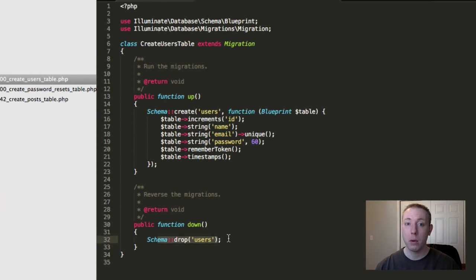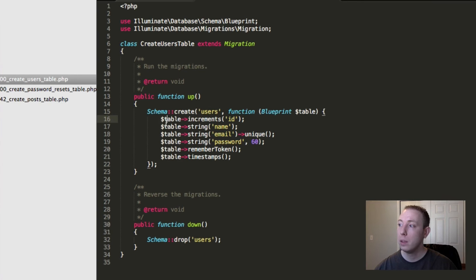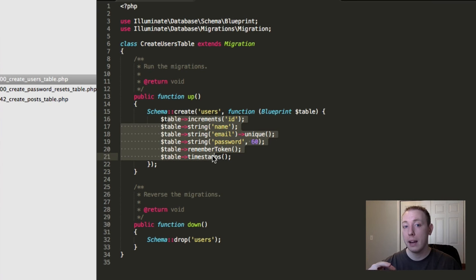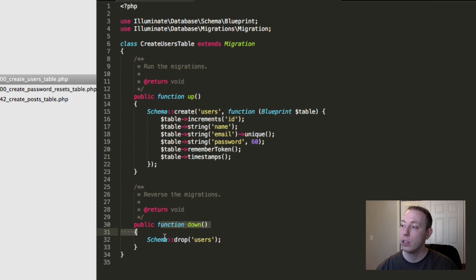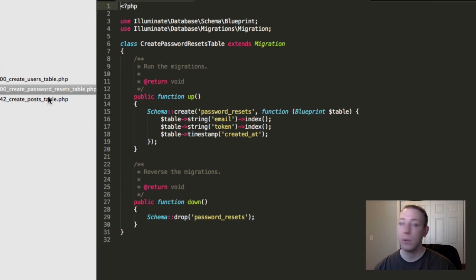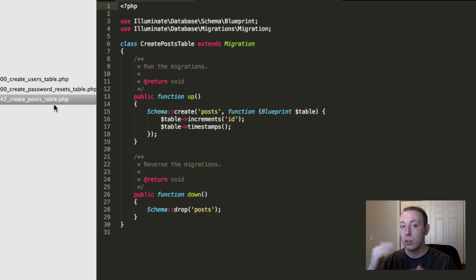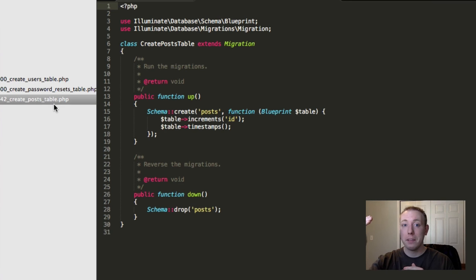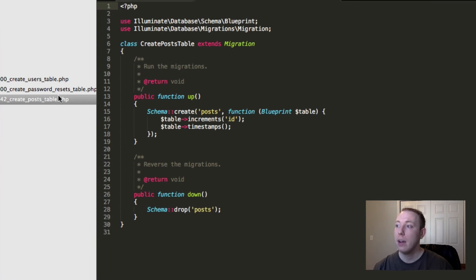The `down` function runs `Schema::drop('users')`, which deletes the table. Migrations can move forward or backward — we can roll back if we made a mistake, which drops the table, and then re-run it. This allows us to build and unbuild our database incrementally, doing certain migrations and not others. It's really helpful: if you make a mistake, you can pull back just one step and re-run.